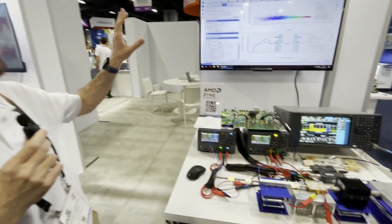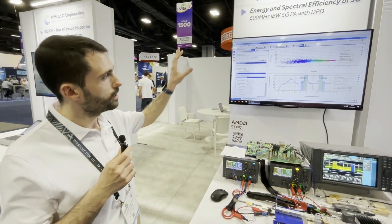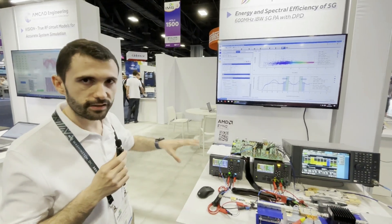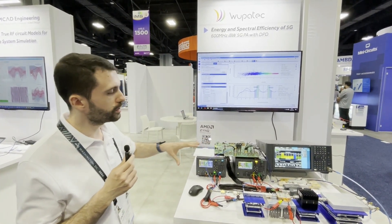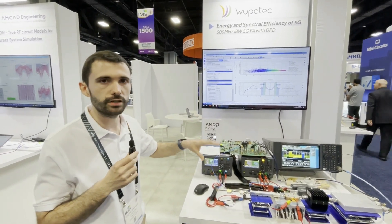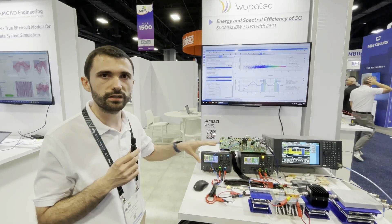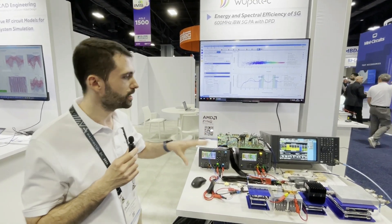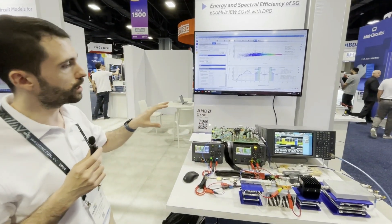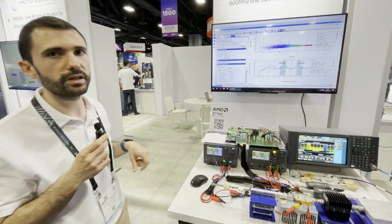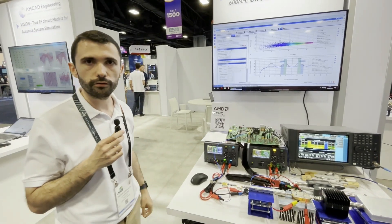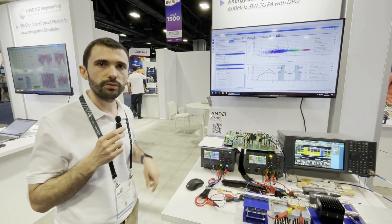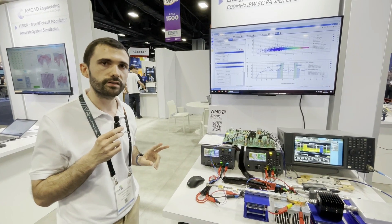Here we are using IQSTAR software from AMCAD Engineering. This software will control all the setup, and with the same setup we can do a lot of different measurements — one-tone measurements, two-tone measurements, and modulated signal measurements. Here we are going to show you a 600 megahertz signal: two channels of 100 megahertz each with a spacing of 400 megahertz.